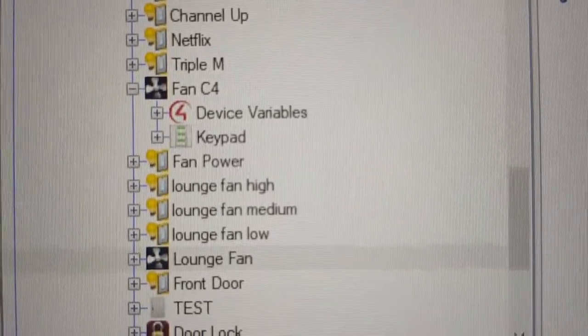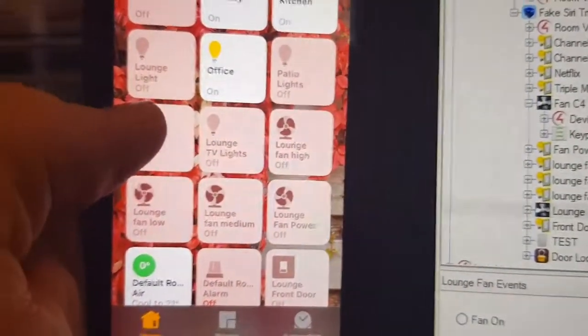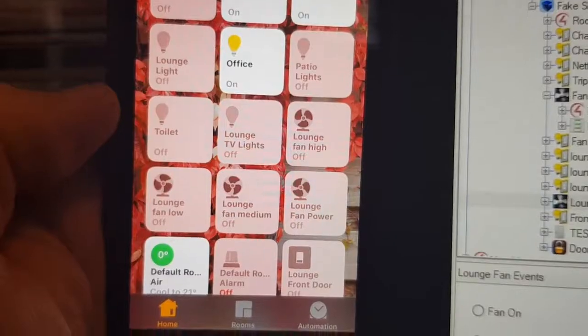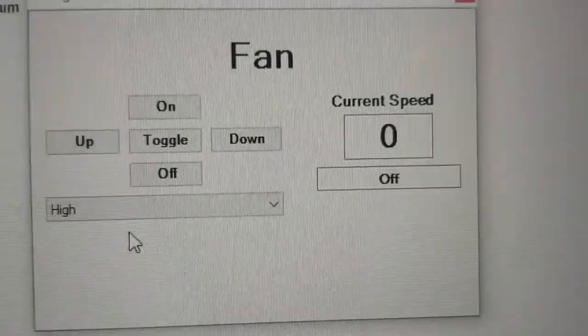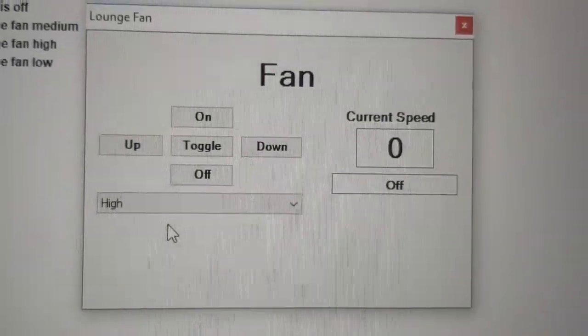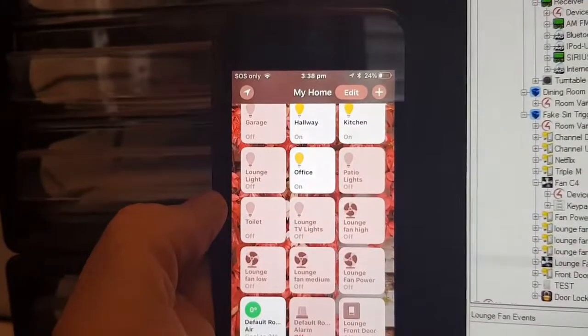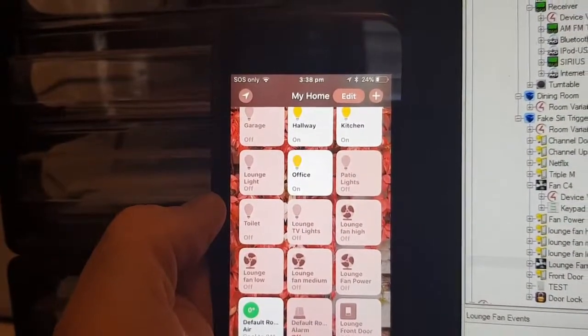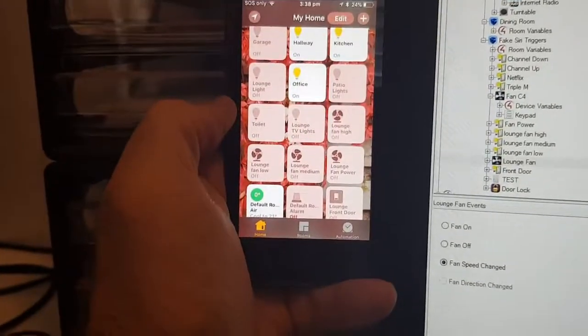So the issue is getting those buttons on Siri over here to basically control the fans, but then also if you use the fan natively, to have that result back and show you what happens in Siri land.